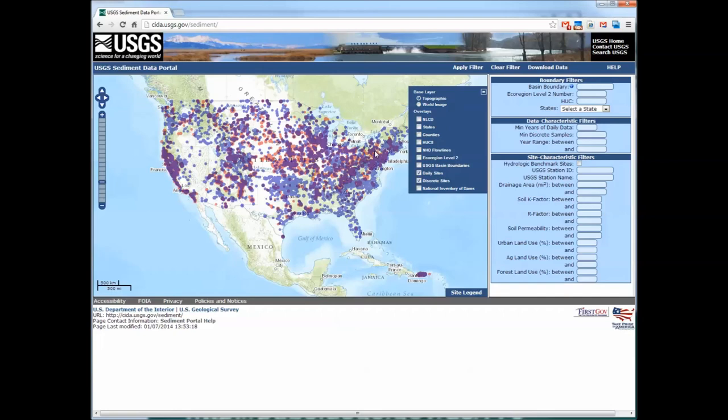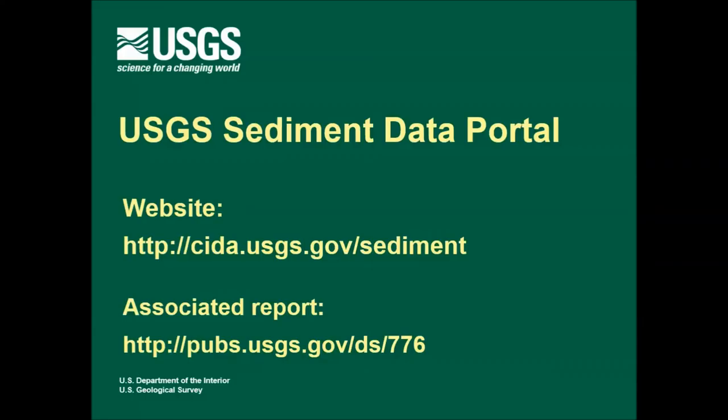That concludes this first introductory video showing the purpose of the portal and the map interface. Thanks for attending this introduction to the USGS sediment data portal. The next video will show how to select and download data for sites of interest using the various filtering tools provided by the portal.